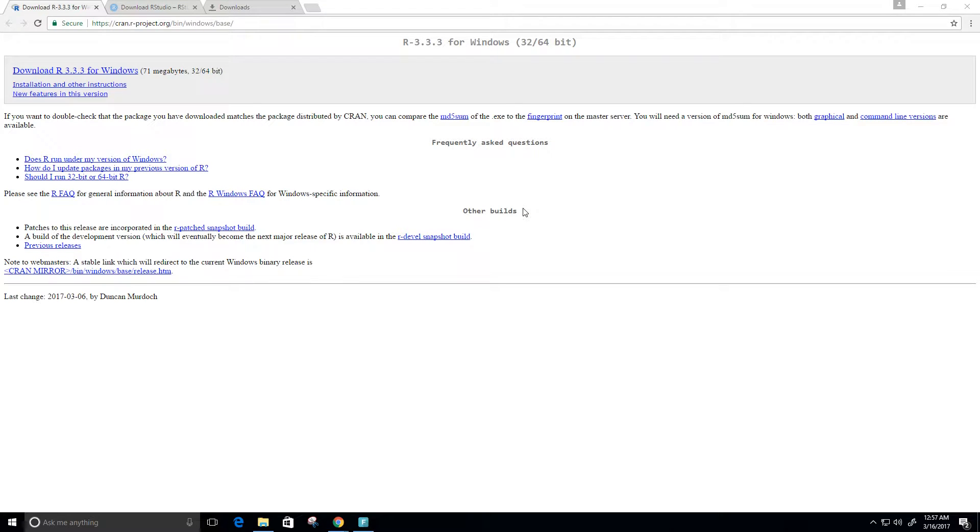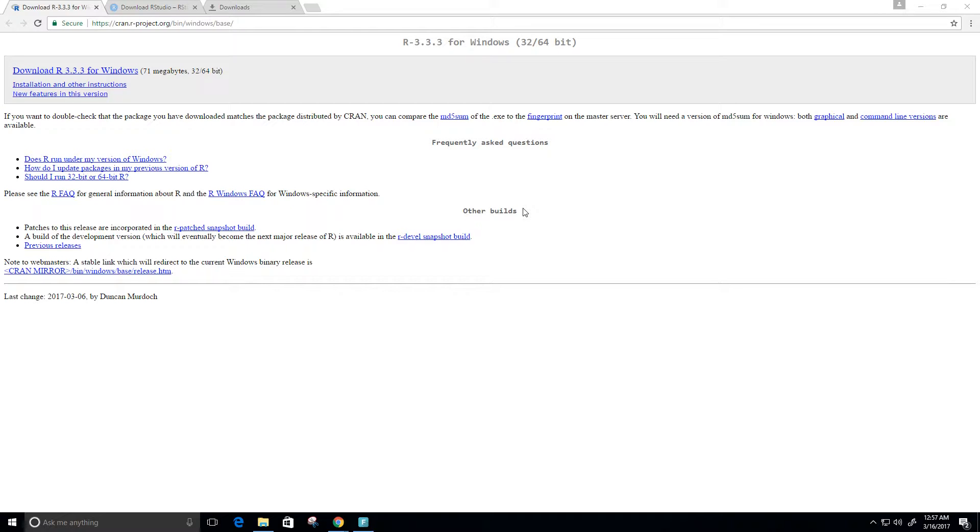Hi and welcome to this video. Here I'm going to show you how to download the programming language called R. Now R is really good for doing things with statistics, predictive analytics, and machine learning. So let's go ahead and get started.